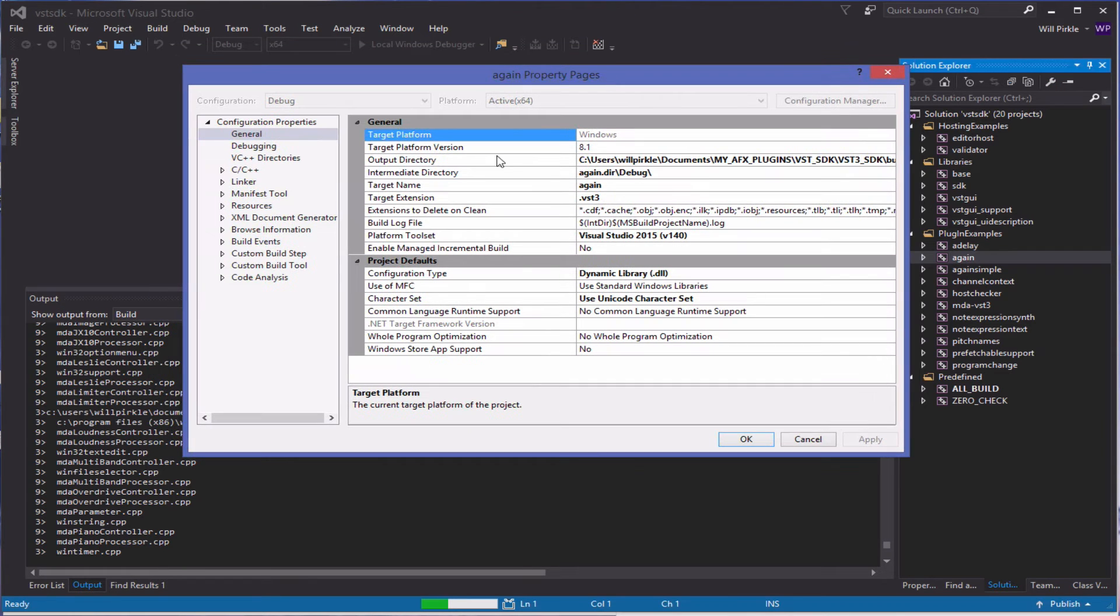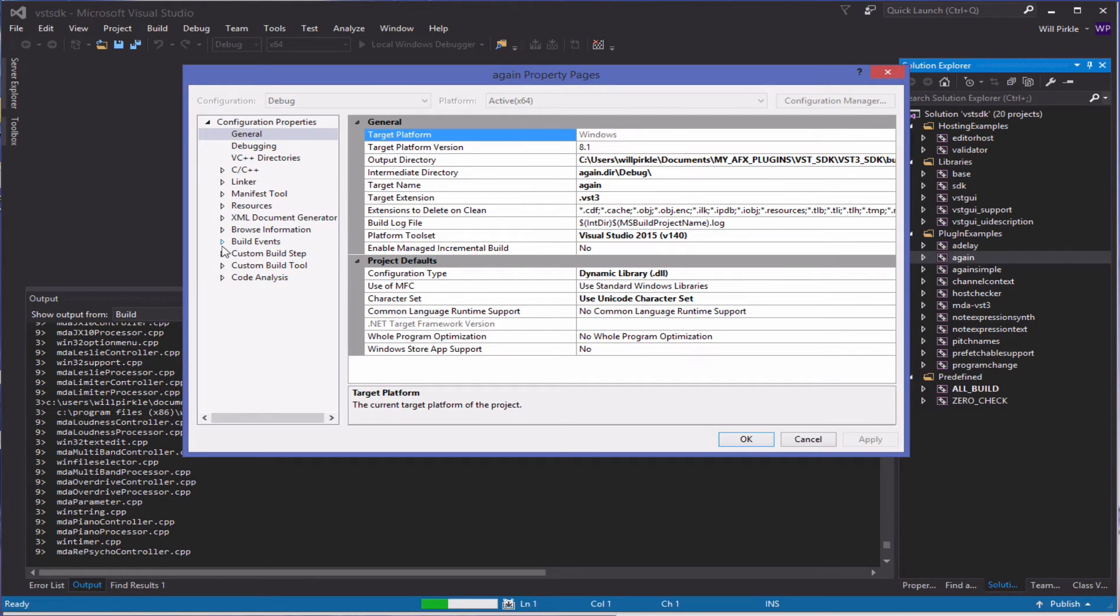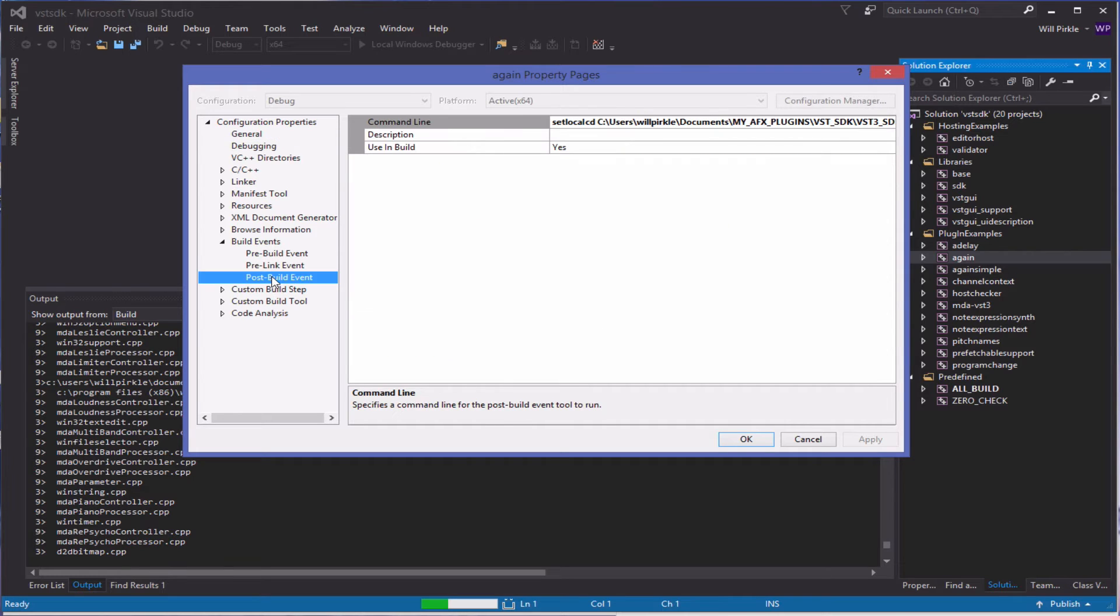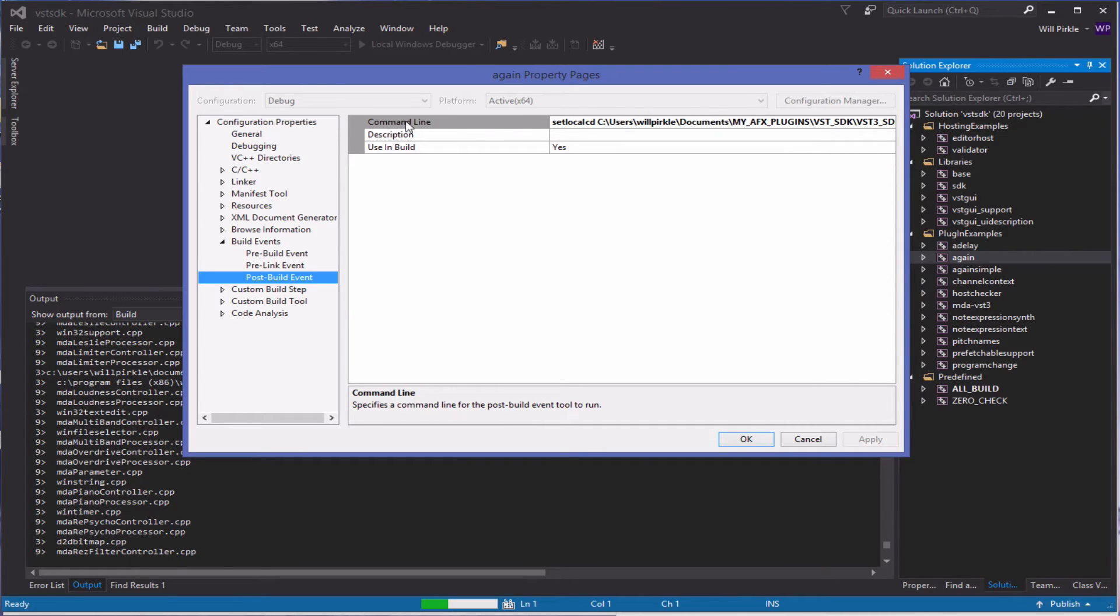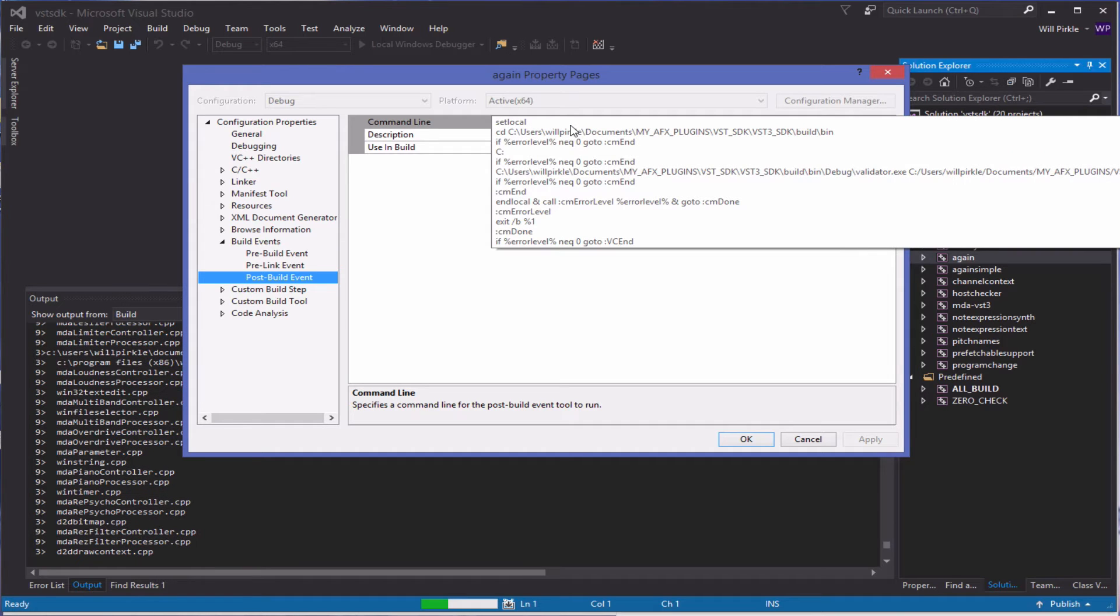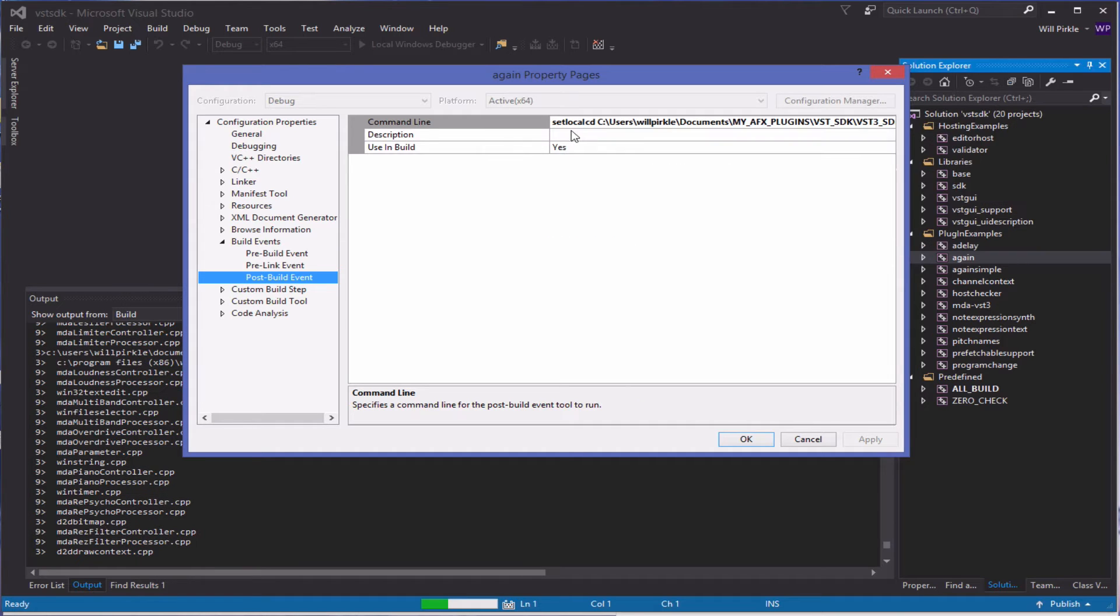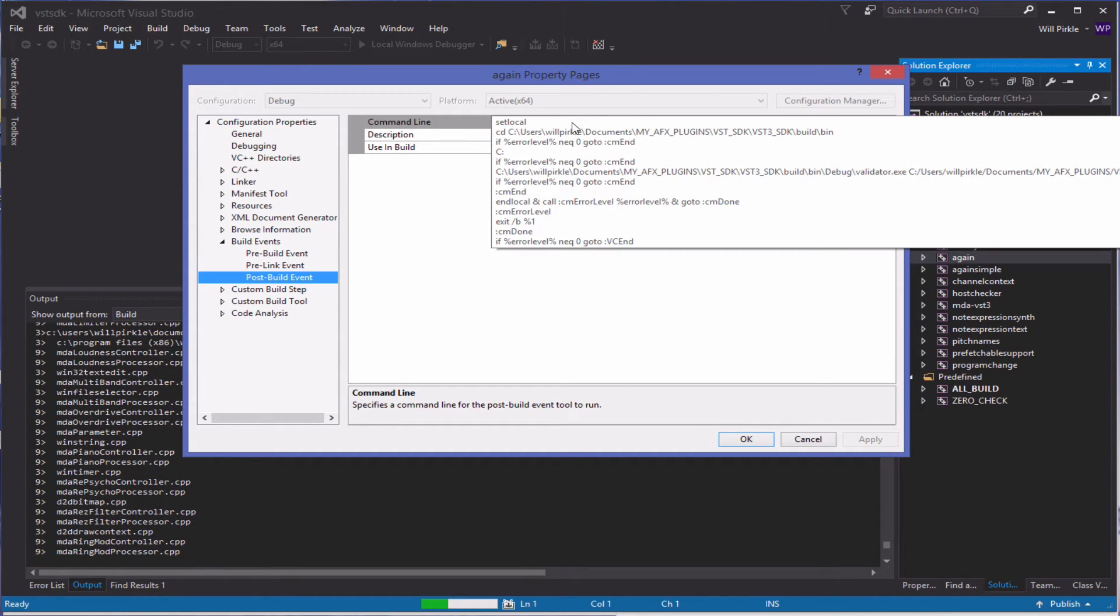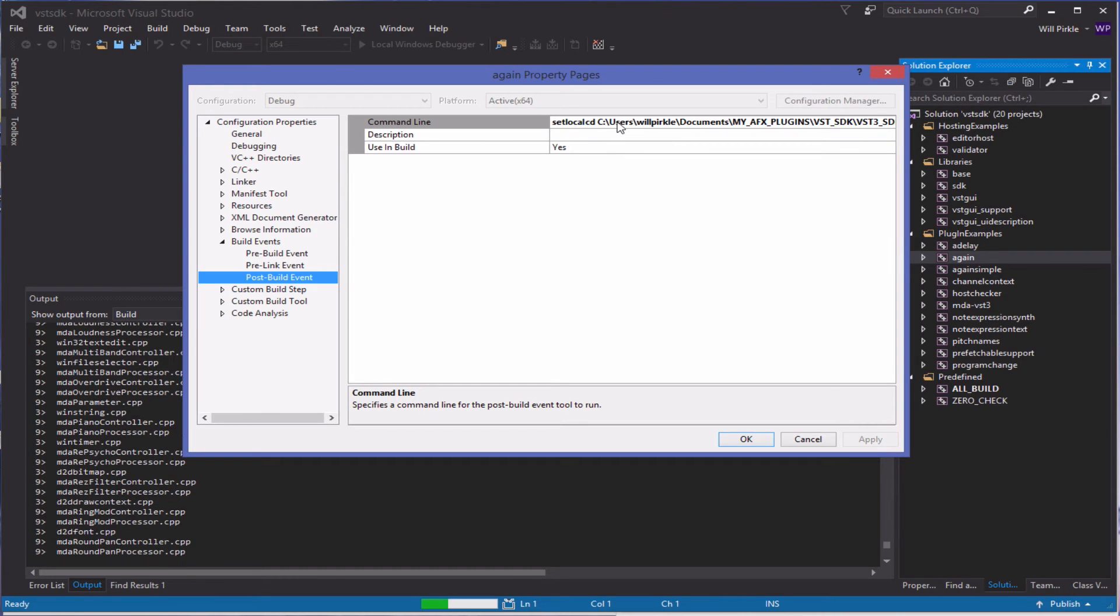Inside of here we can open the build events tab and go to the post-build event and you'll see that on the command line it says set local and then cd users blah blah blah and the rest of the code for that build event. This is the validator build event.